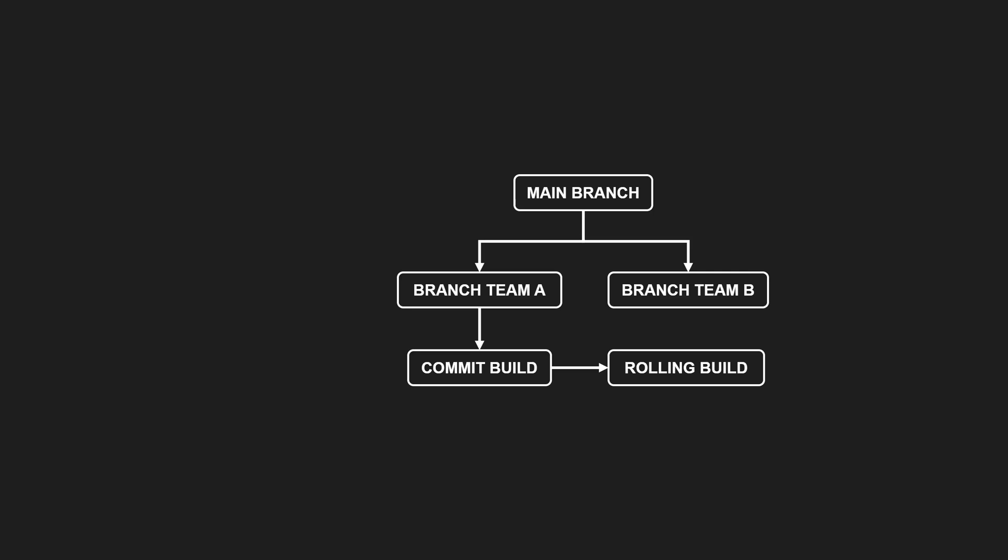Mainline uses gated check-ins, meaning changes from team branches are only integrated after a successful build. Code review is mandatory for all changes before merging to mainline.